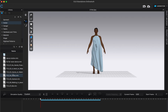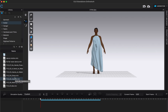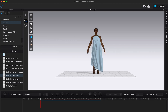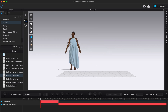Now I'm going to click on whichever motion I want to apply to my avatar. Some of these you might not be able to tell what they are just by the name, so you might need to preview them. Whatever motion we want to apply, we can double-click on it and choose OK, and this is going to put our avatar and our garment at the very beginning of that motion.